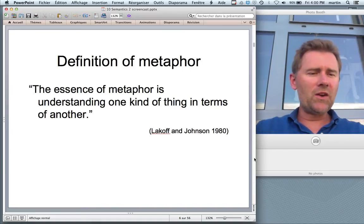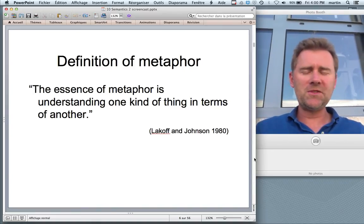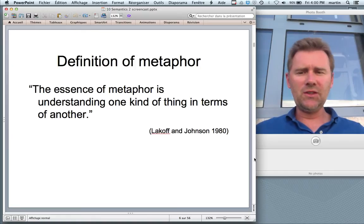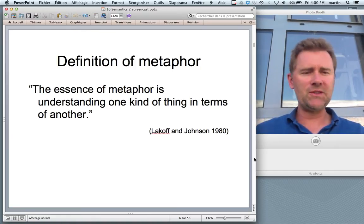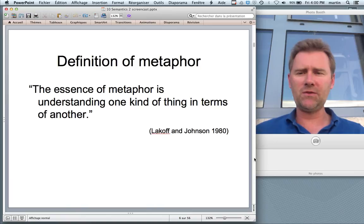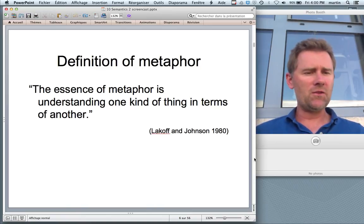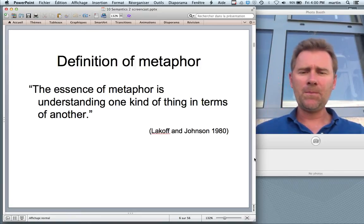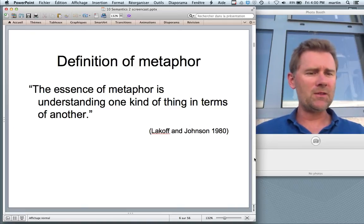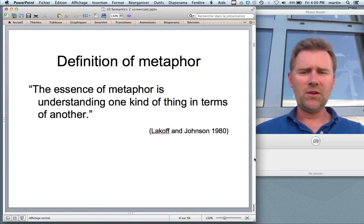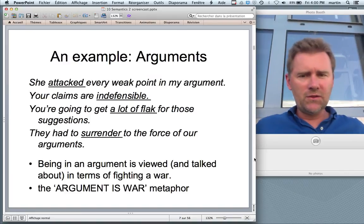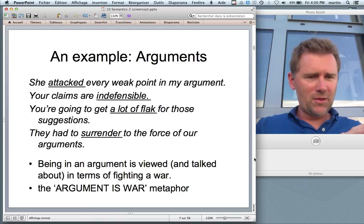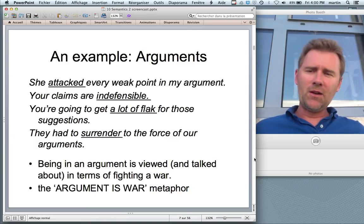How do we define metaphor? The definition I want to propose is reasonably simple but captures something very important: the essence of metaphor is understanding one kind of thing in terms of another kind of thing. It's not a matter of words or poetry or language — it's rather a matter of thought, understanding something in terms of another thing. An example for this is arguments.